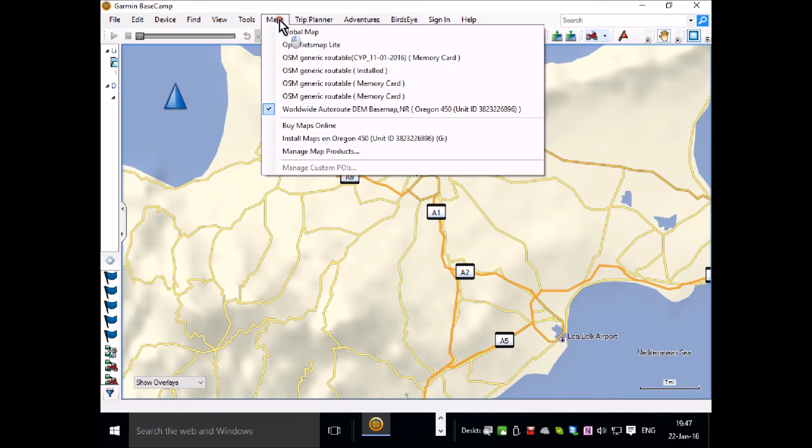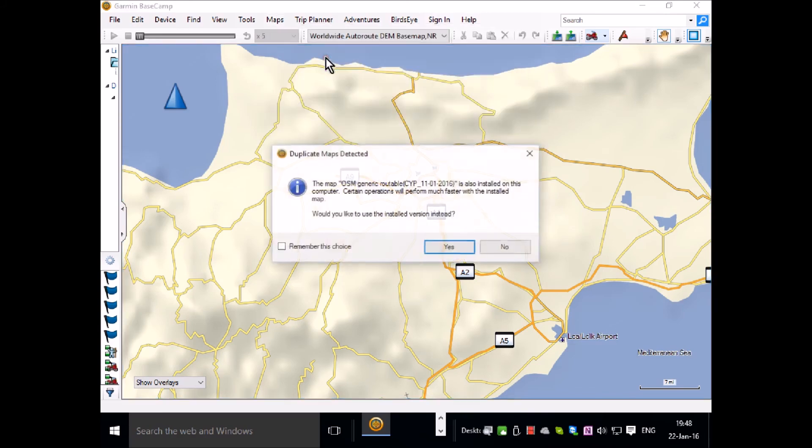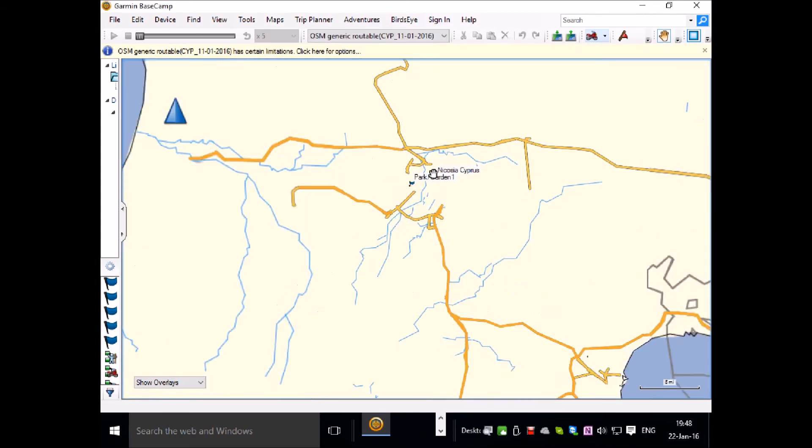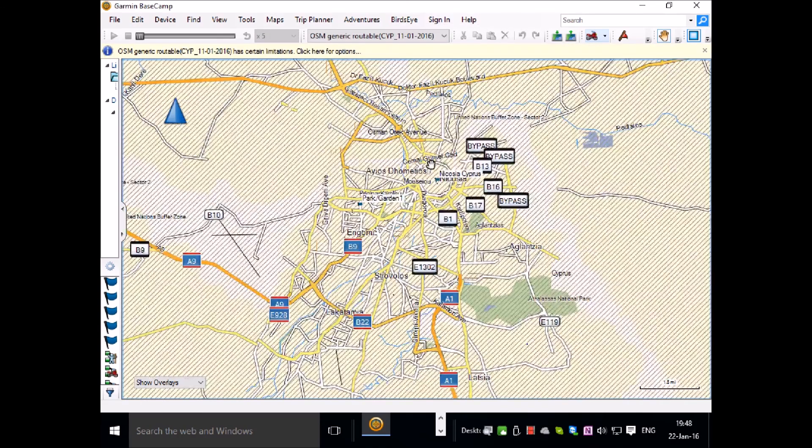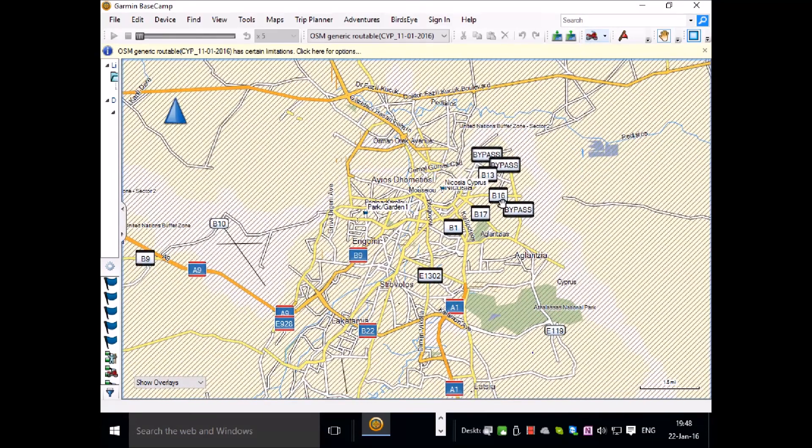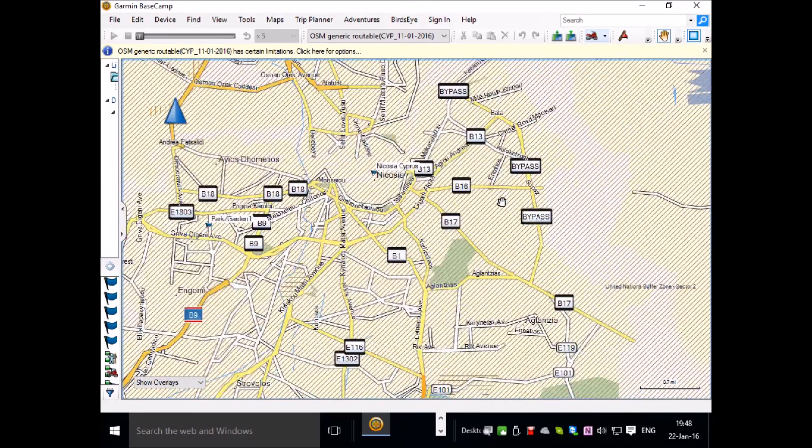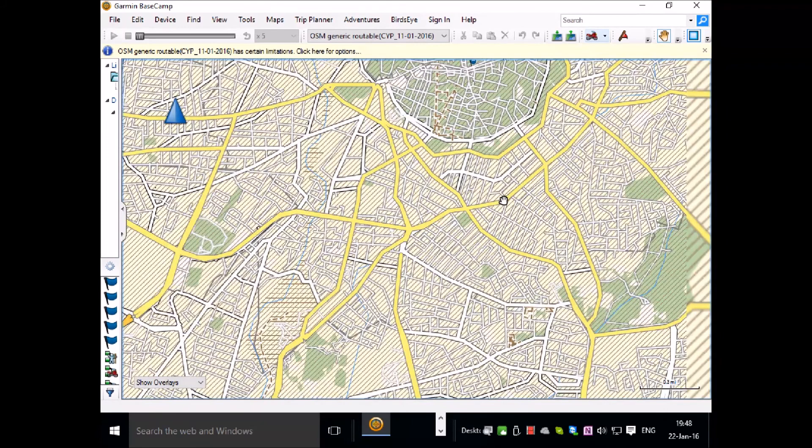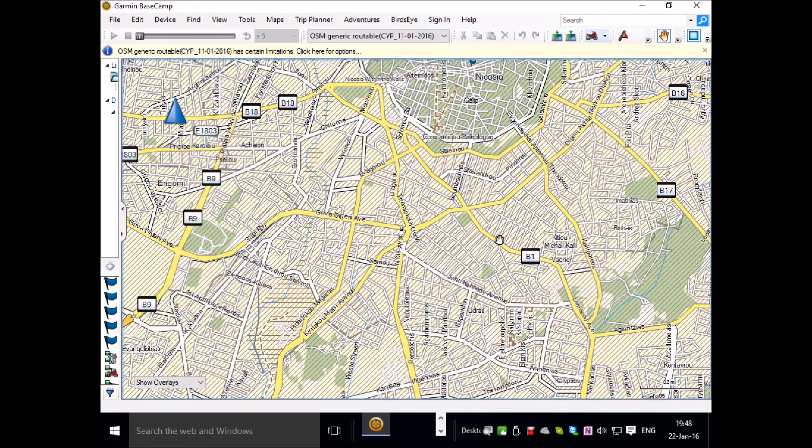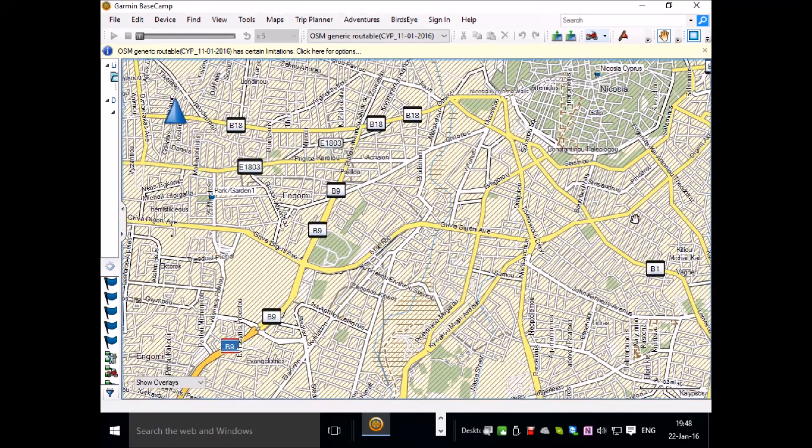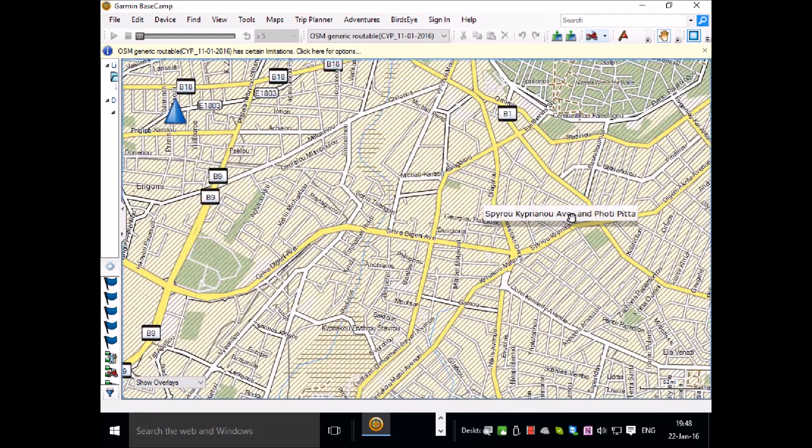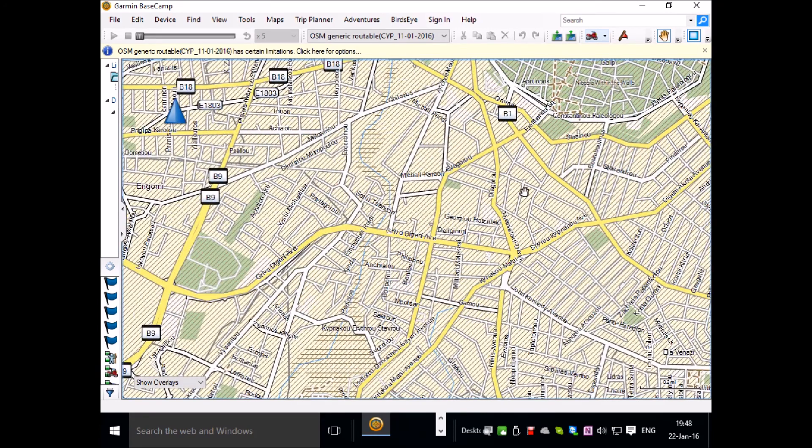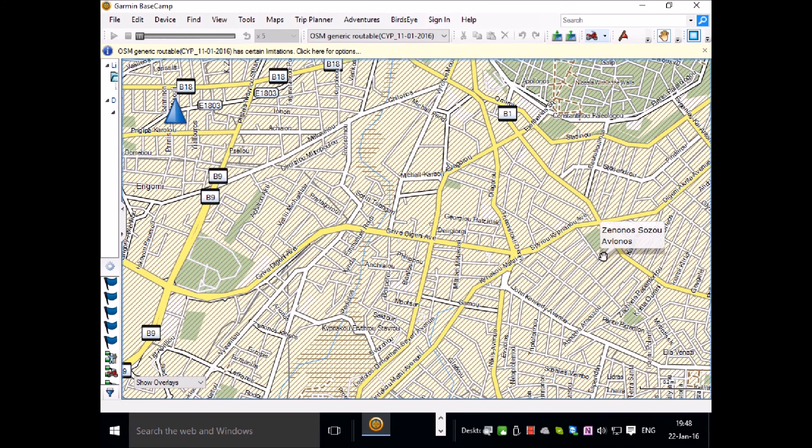But if I change the map to the map that I just downloaded and put on the SD card, which is this OSM generic routable map, and zoom in, you will notice there's so much more detail. All the roads shown, all the names of the roads, and this will be on your Garmin GPS unit and you can have it route you from location to location by foot, by bicycle, or by car, which is the routable option within these maps.